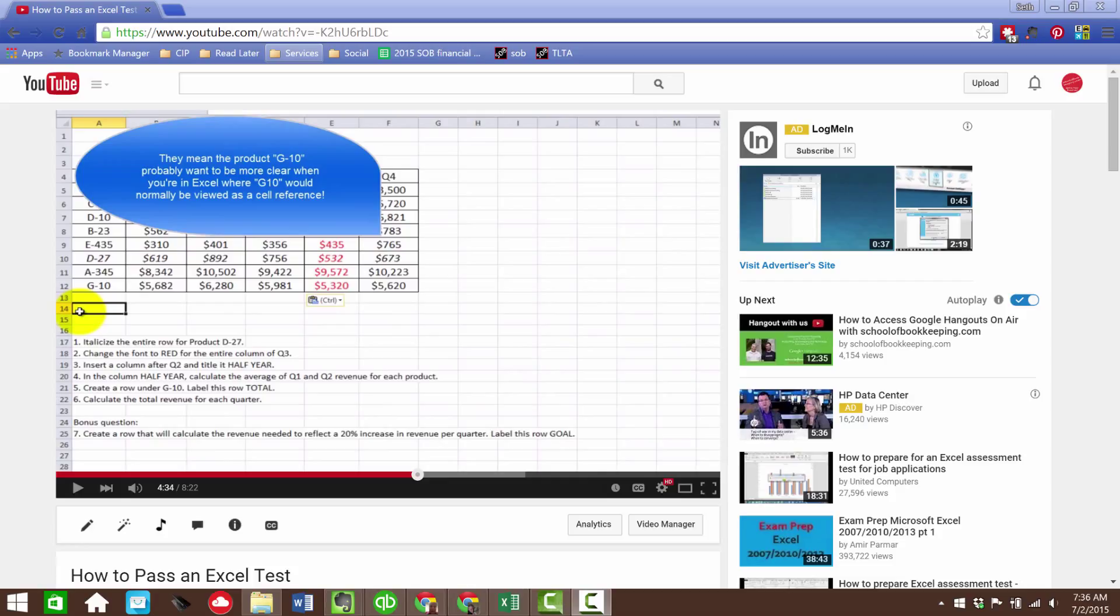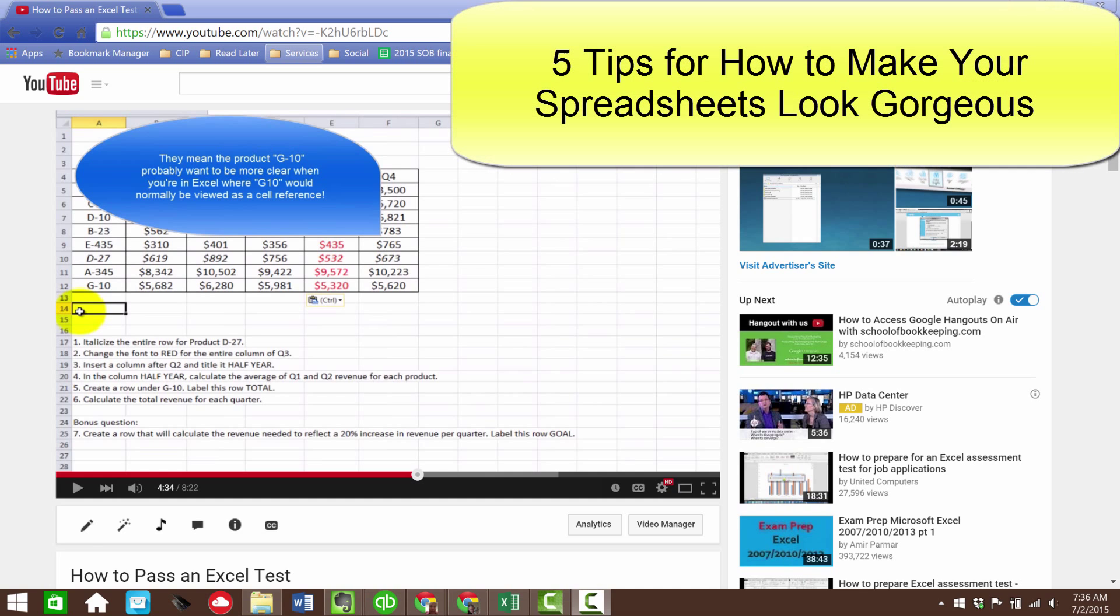Hi, welcome to SchoolofBookkeeping.com. I'm Seth David and this is five tips for how to make your spreadsheets look gorgeous.